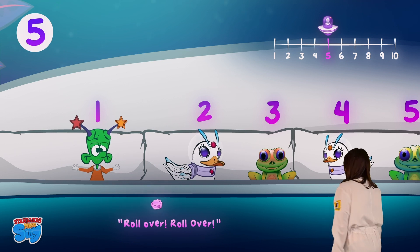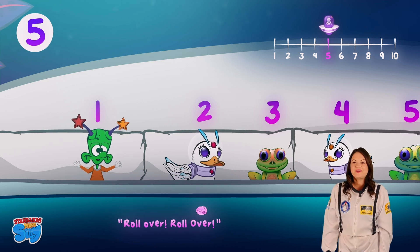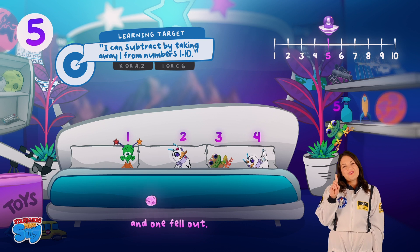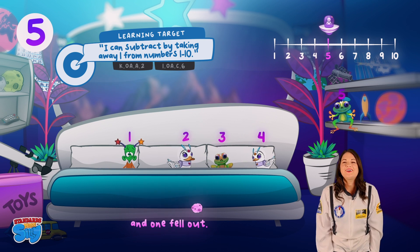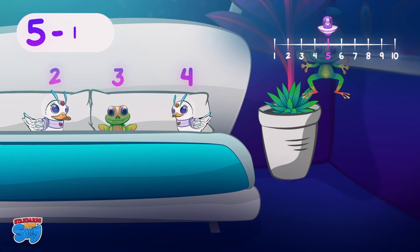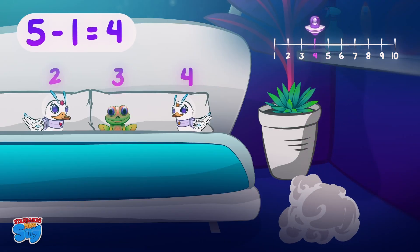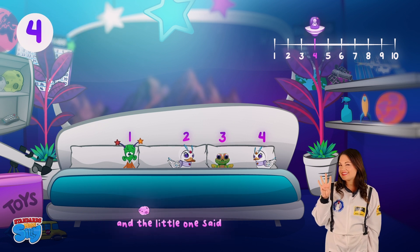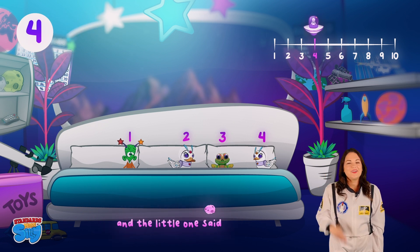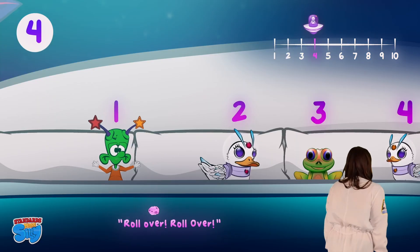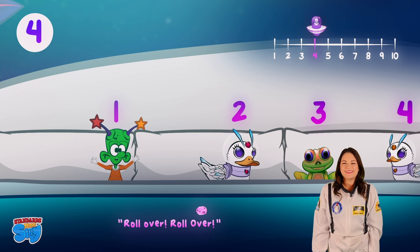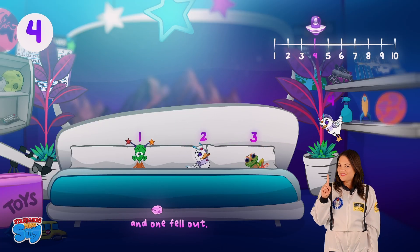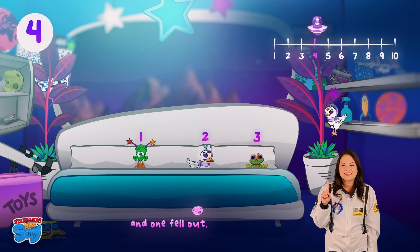And the little one said, "Roll over, roll over!" So they all rolled over and one fell out. There were four in the bed and the little one said, "Roll over, roll over!" So they all rolled over and one fell out.